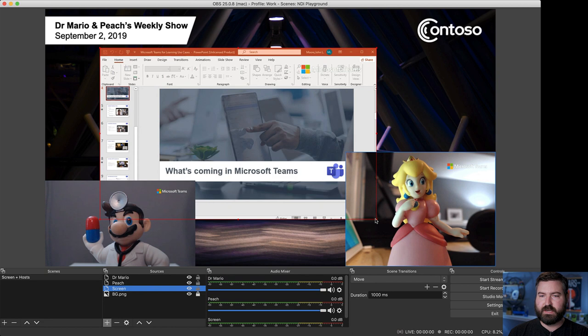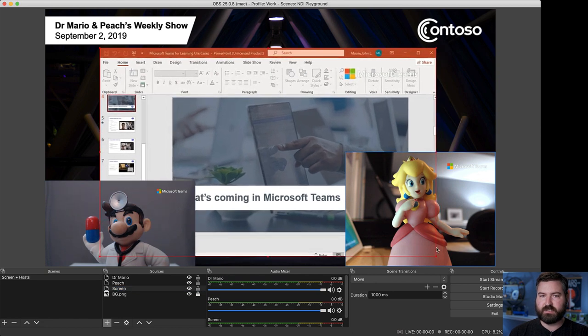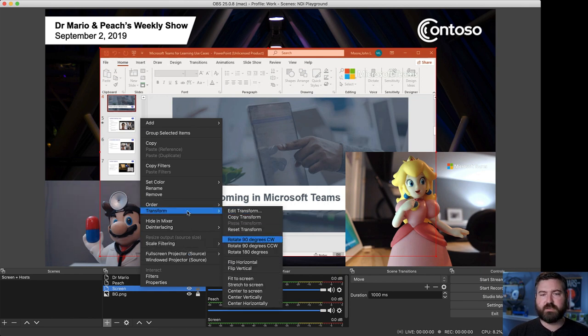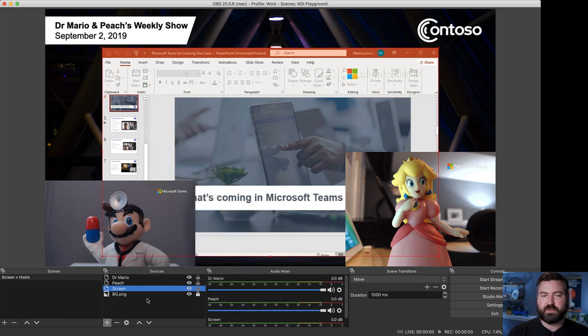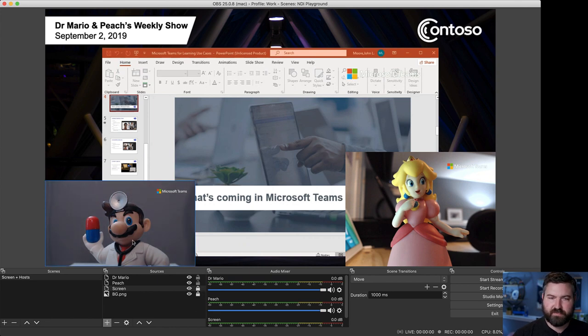So, now I can resize that screen, make it nice and big so it's prominent. This will prevent that resizing and that kind of pulsing that NDI can do. Again, I'm going to center that horizontally. Now, I'm going to lock the screen in place so I don't accidentally move it. I click that little padlock.